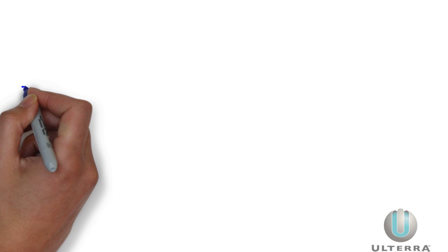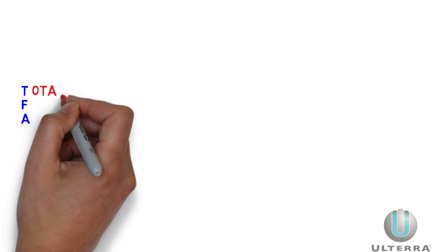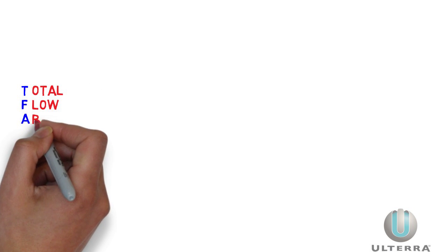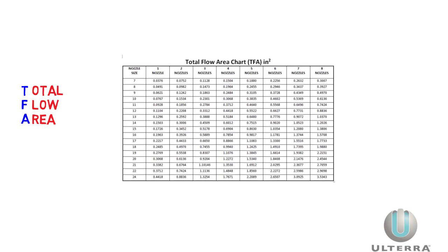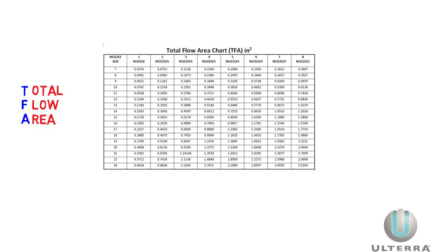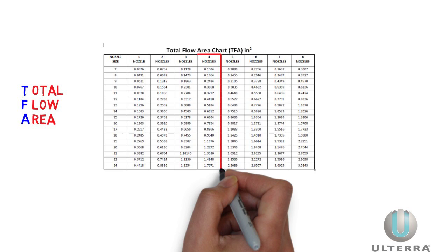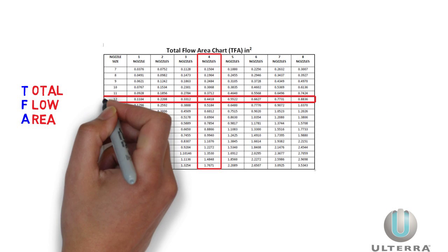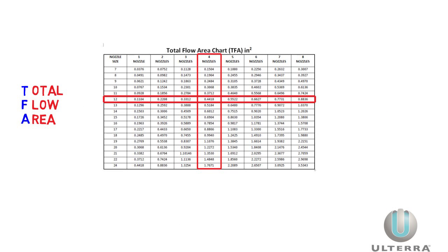At a given flow rate, we adjust hydraulic power by changing the total flow area, or TFA. One way is to redesign the bit with more or fewer nozzles. But TFA can also be changed in the field by using different size nozzles. Handy charts are available that give TFA for different size nozzles and counts.